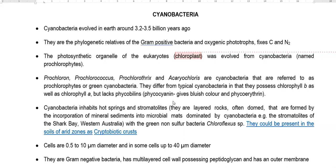Cyanobacteria evolved on Earth around 3.2 to 3.5 billion years ago. Though they stain as gram-negative bacteria in the Gram's reaction, phylogenetically they are relatives of the gram-positive group of bacteria. They belong to oxygenic phototrophs — organisms that help in evolving oxygen in the Earth system — and they have the ability to fix both carbon and nitrogen.